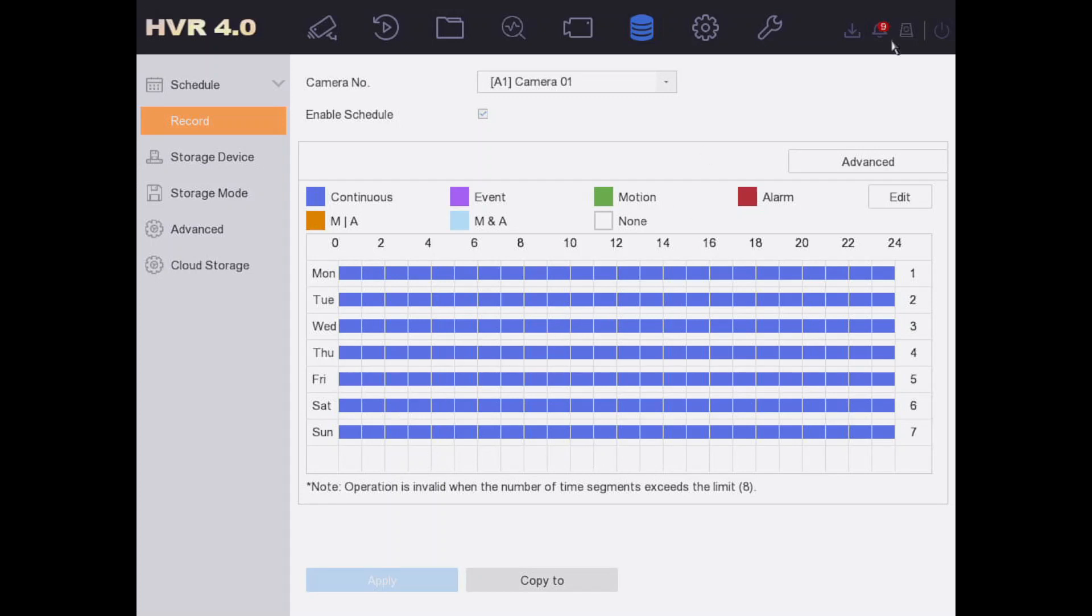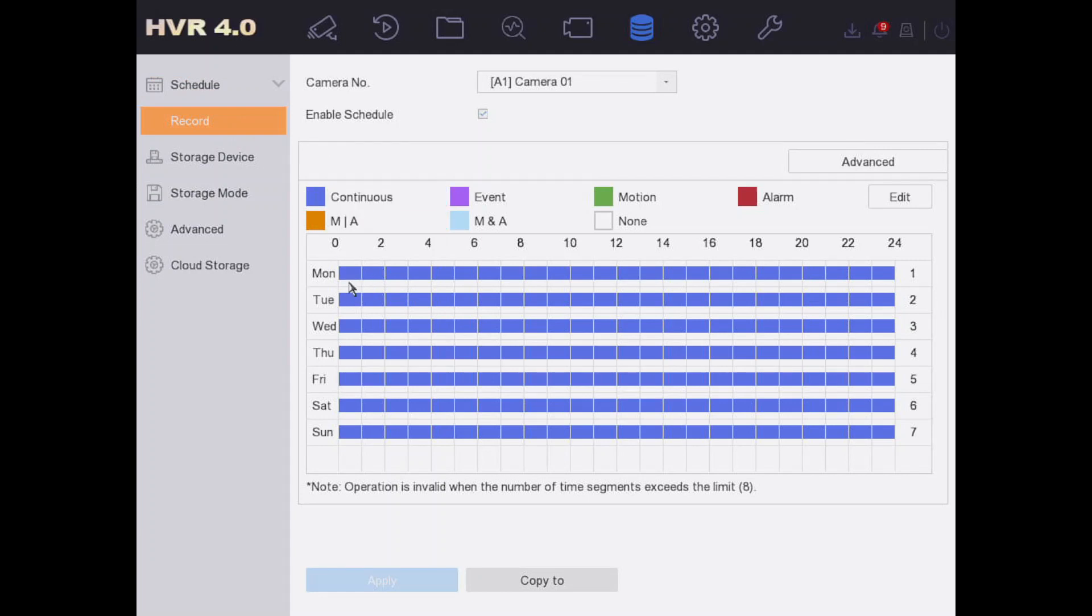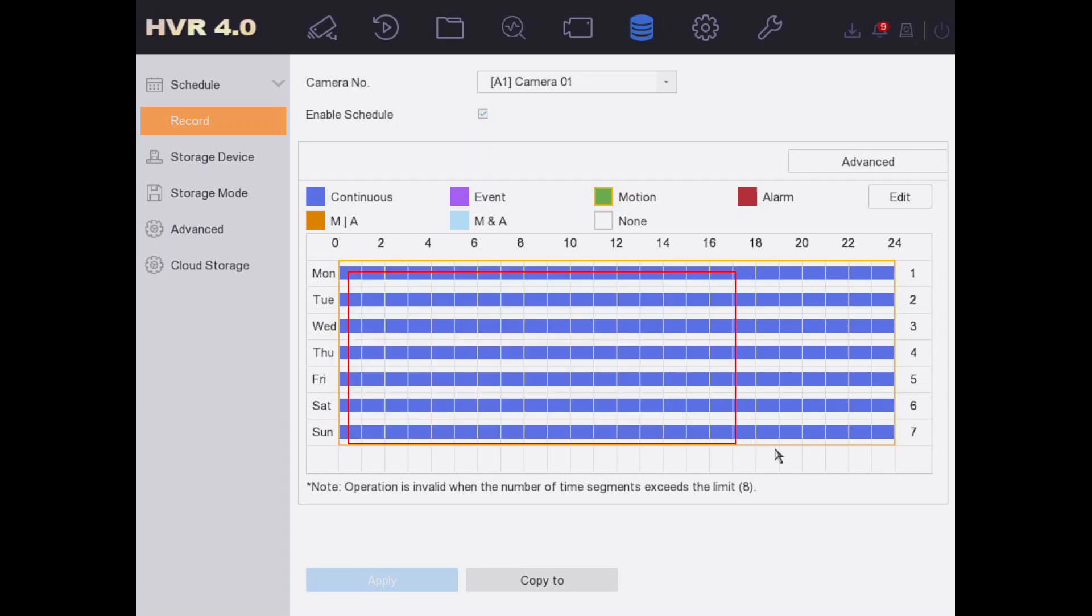On our DVR at the top, this cylinder icon—click on this, this is the hard drive. By standard, it comes for continuous recording, the blue 24/7 on all the cameras. We're going to change that. If you go to motion, now we select everything here.